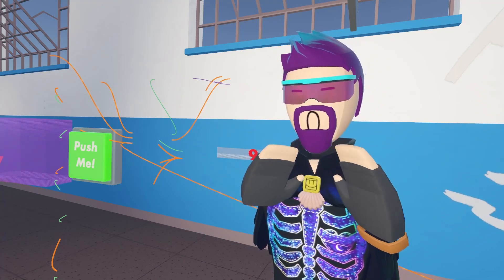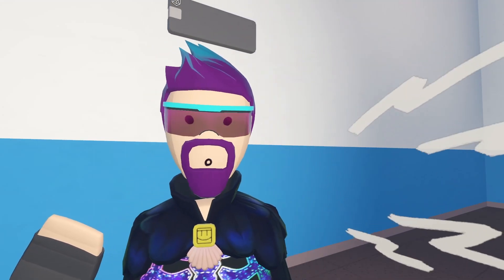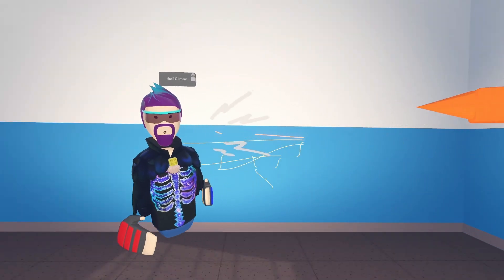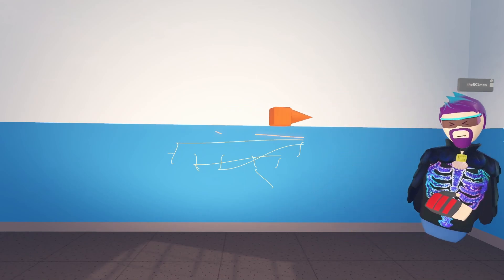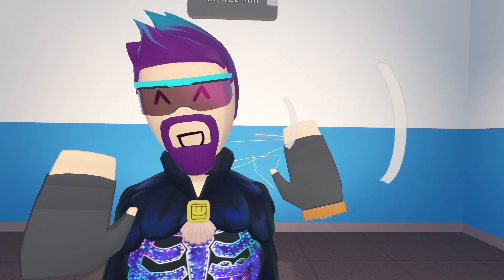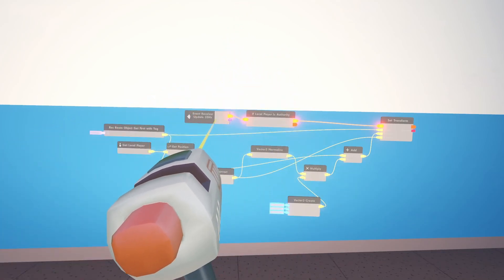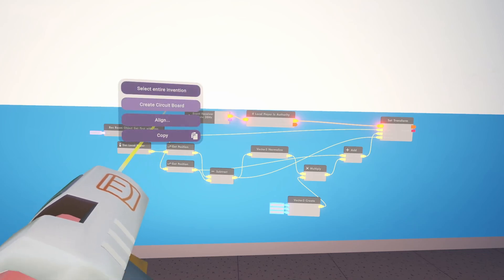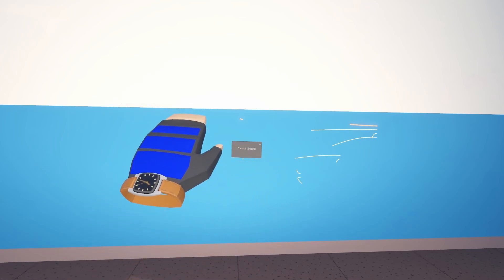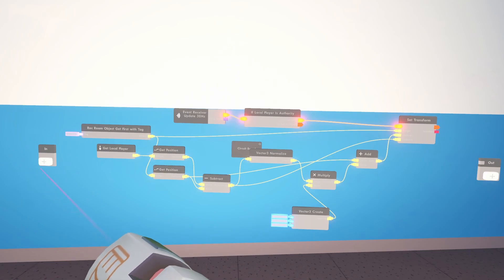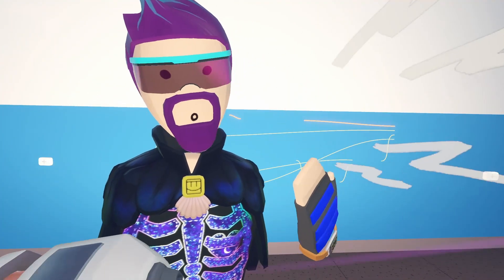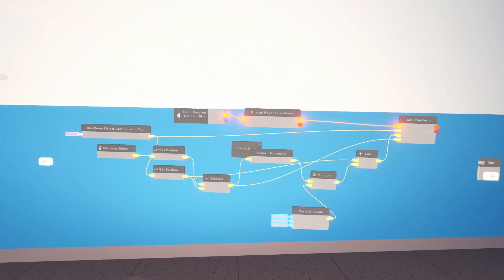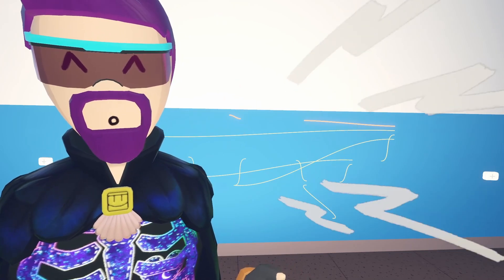Now I'm going to show you something a little more complicated and quicker. We're going to use one of my old follow gadgets, the RCL Follow V5.1 — it's a free invention on the invention store. All this does is follow the local player, just has this little orange thing chasing you. They made it super easy to make circuit boards: select every single one and you see a little option pop up — create circuit board — and now all the circuits are inside. With this circuit specifically you don't need any outputs or inputs because it only follows one player; the thing making it go is this 30 hertz receiver. You don't necessarily always need an input or an output.